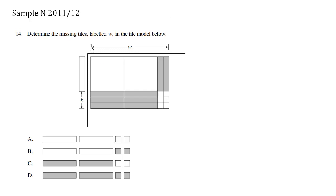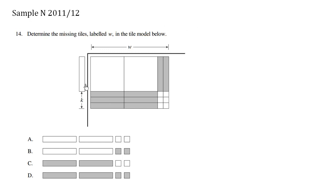Determine the missing tiles labeled w in the tile model below. We know that the sides multiply to create the area in the middle here. We're already given this x value here, which is positive.